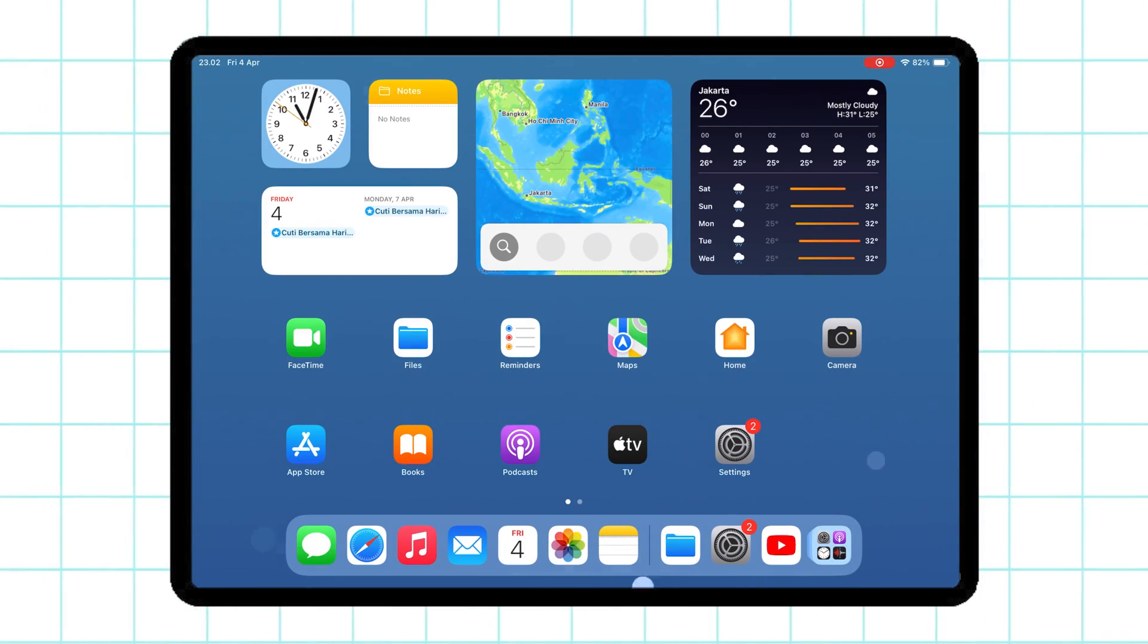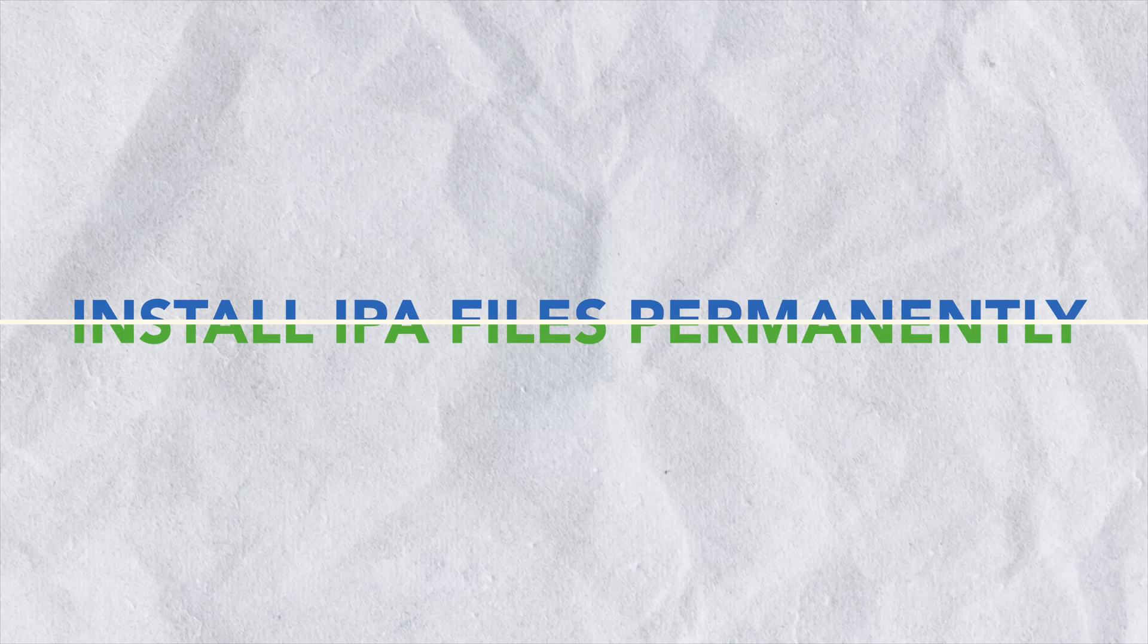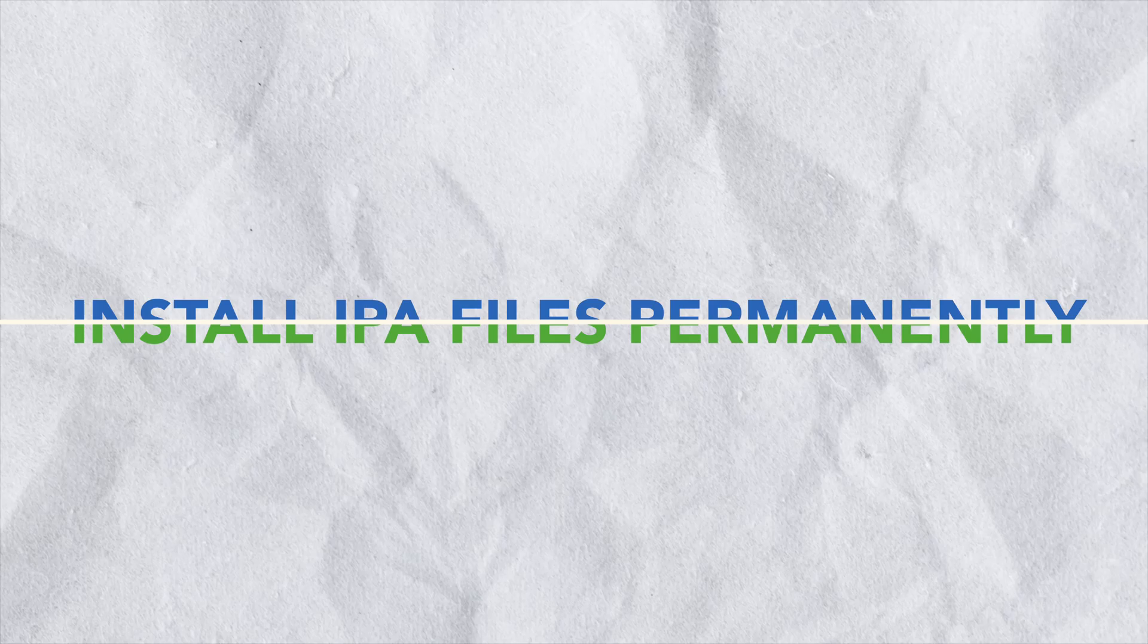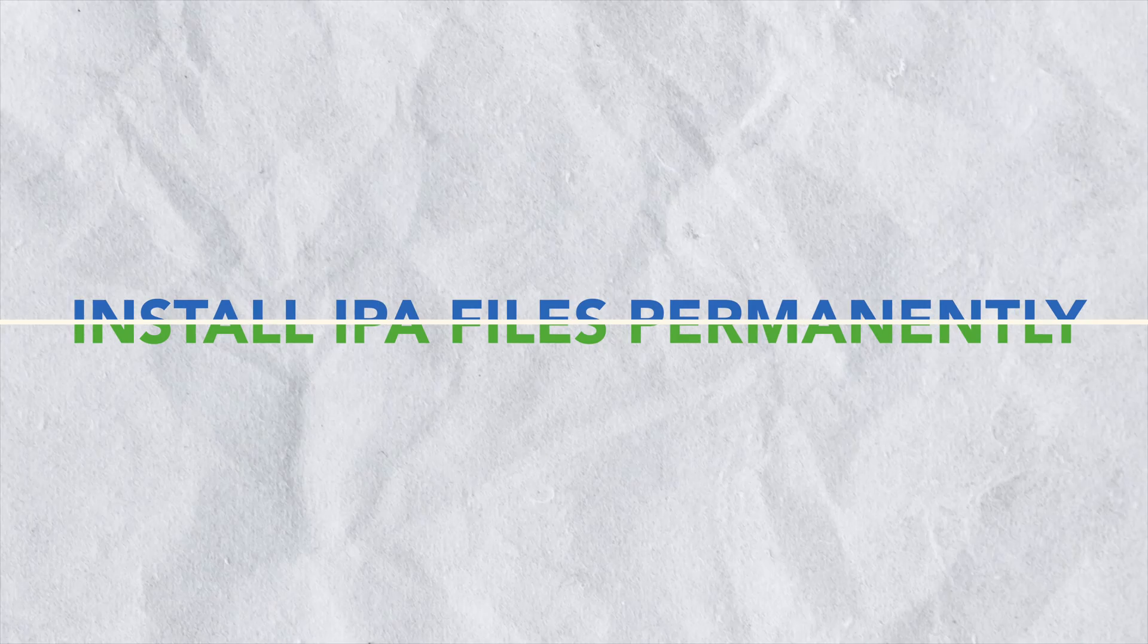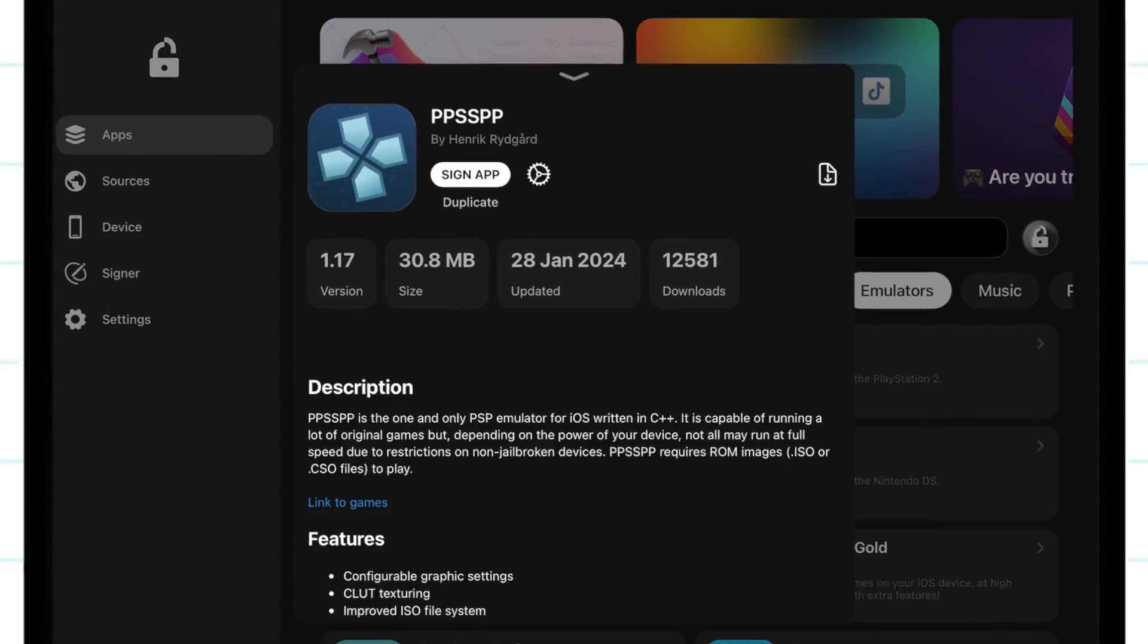Welcome back to the channel. In today's video, I'm going to show you how to install IPA files on your iPhone or iPad permanently without needing a computer.